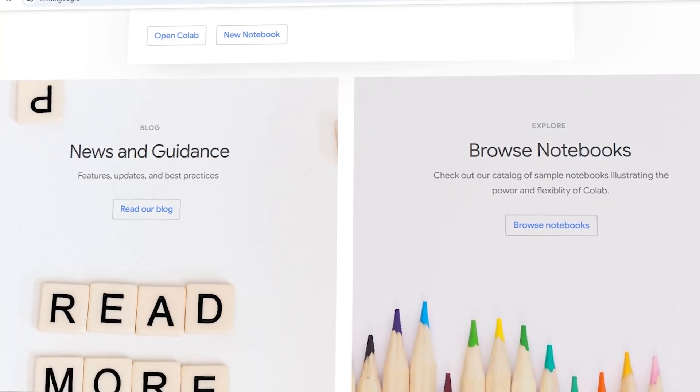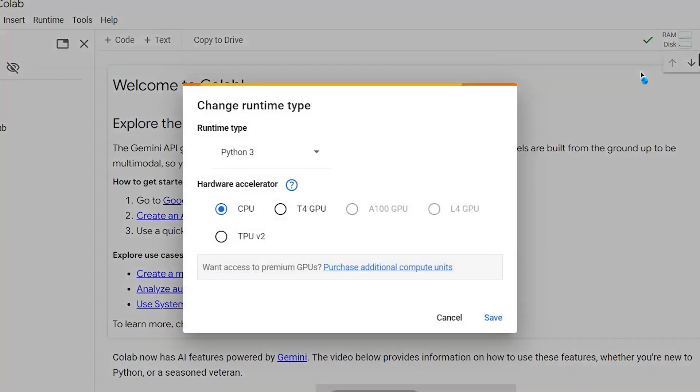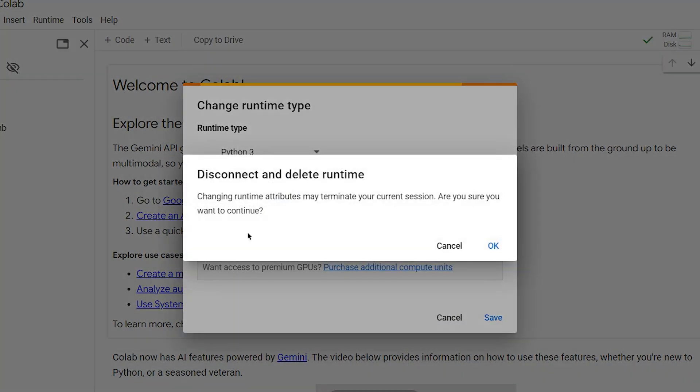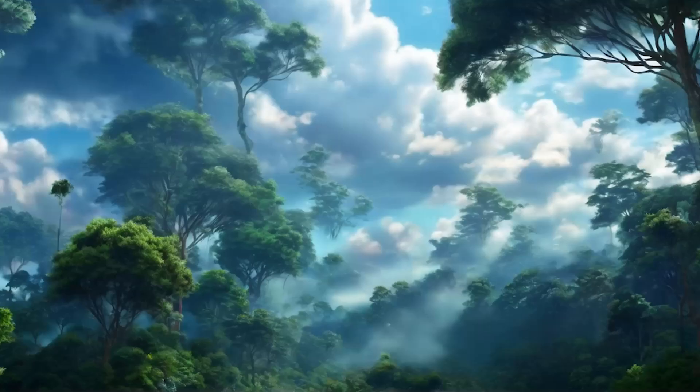It's especially popular for data analysis, machine learning, and scientific computing. It requires no setup, offers free GPU and TPU access, and has seamless integration with Google Drive.